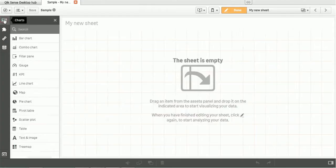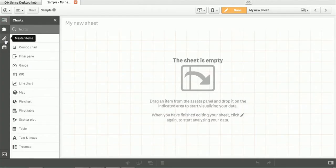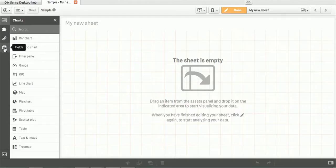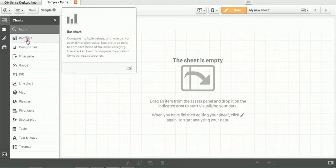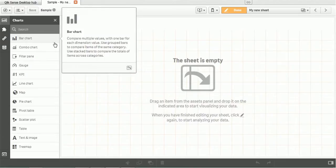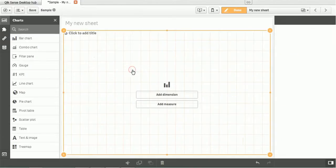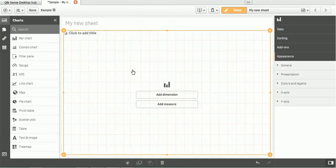For now, I will just minimize that. At the left-hand side, we have various charts, then we have custom objects, we have master items and fields. As we proceed further in our tutorials, we will explain each section in detail. For today's demo, we will just create one bar chart. So let's select the bar chart and drag it here.